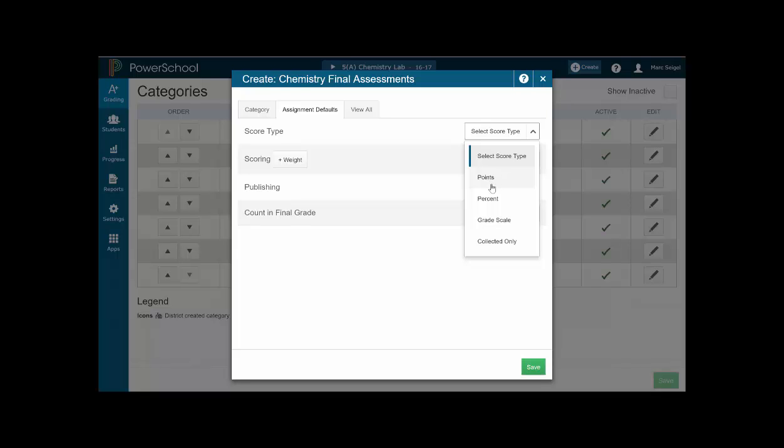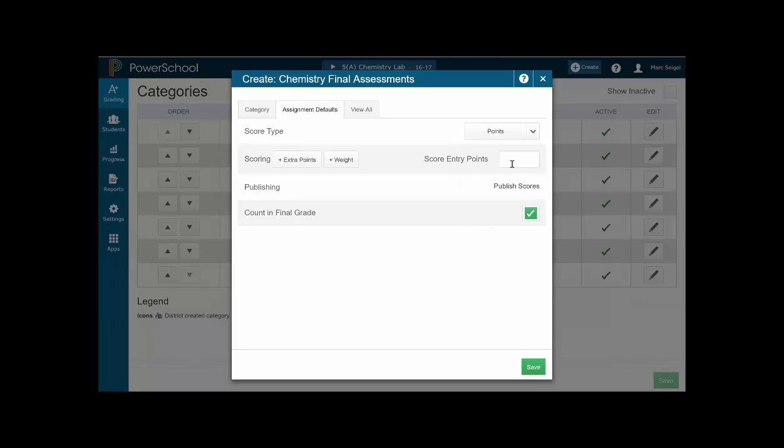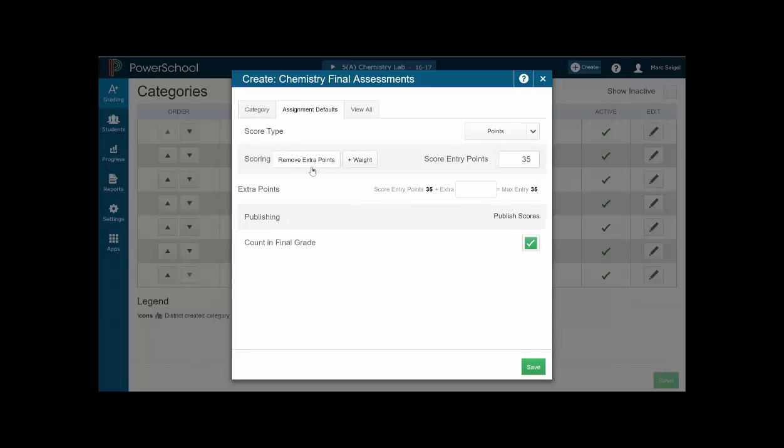So since I work on points, I'm going to click points. And my default points for this assignment will always be 35 points. Now, if I gave extra credit on this assignment, I would add the extra points in there. So sometimes this assignment has three extra points to it. So you can see that it'll say the max that you could possibly enter is 38. So if I tried to type in 39, it's immediately going to give me an error and say, no, you can't do that. And that's okay.